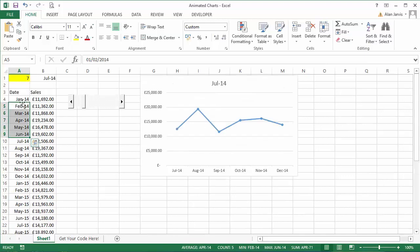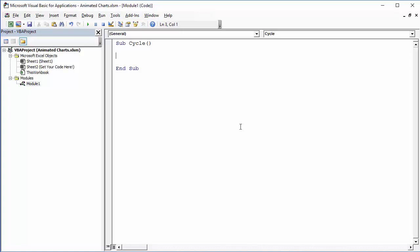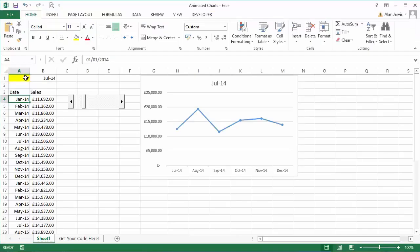So what we want to do, we're just going to say For X equals 1 to 31 and we'll say here Next X. So there is our loop.